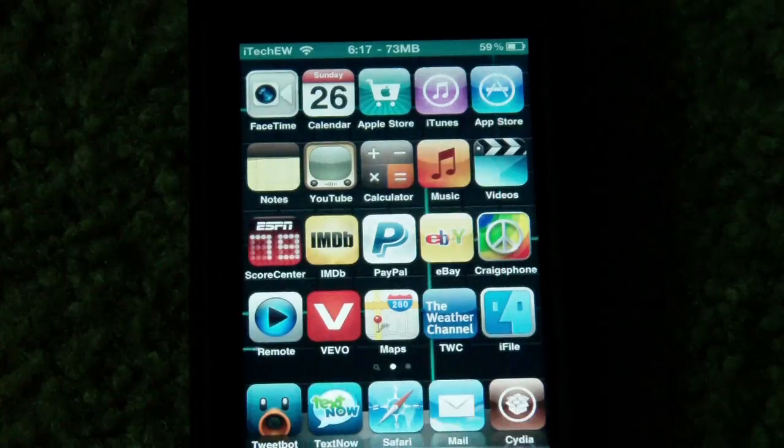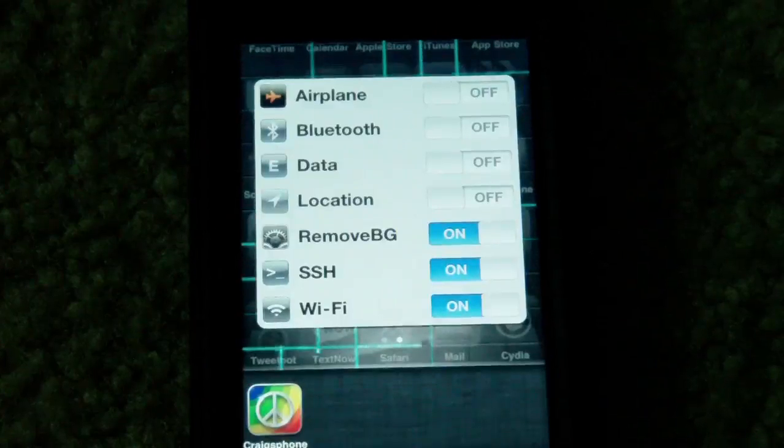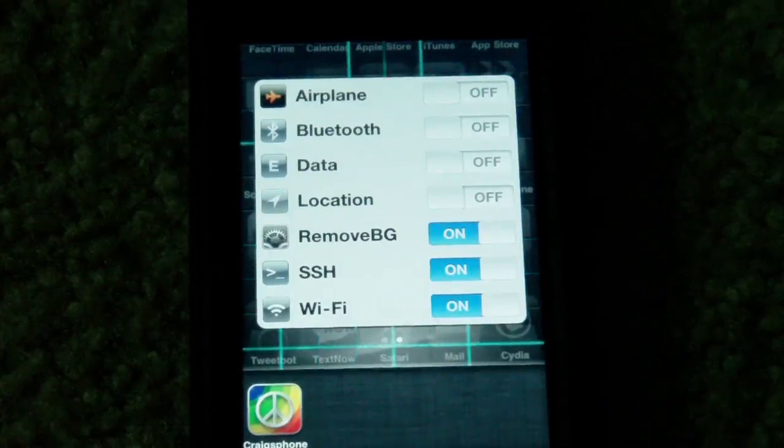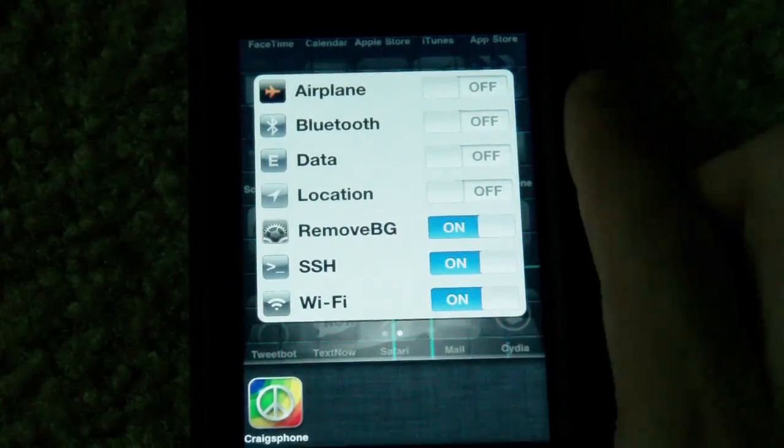The only thing you can do is double-tap the home button, and in here you'll see all of the different options of the things you can change.